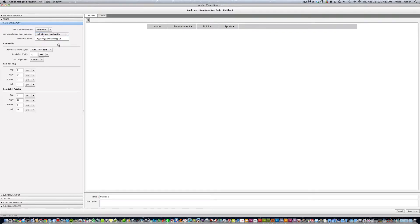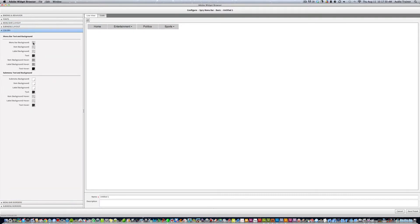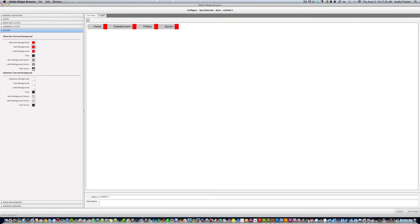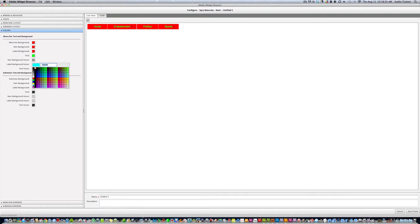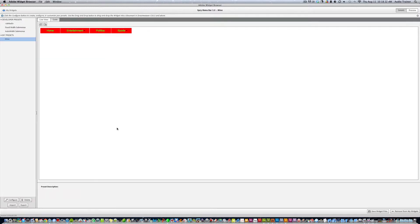We'll do inline fixed width. For menu layout we'll leave it the same. For colors, let's set the menu bar to red, and the hover text to green. Adjust the label styles, then leave the sub-menus the same.